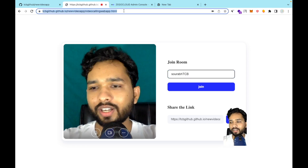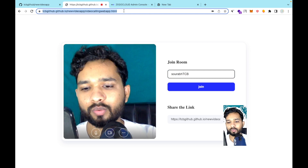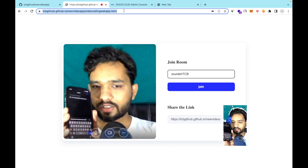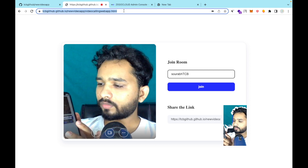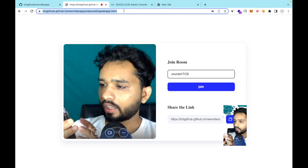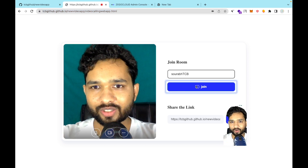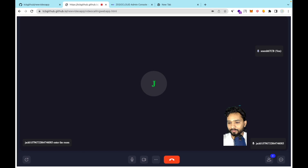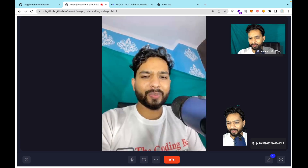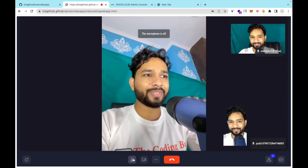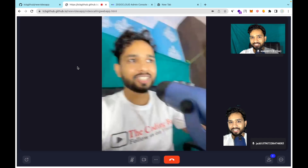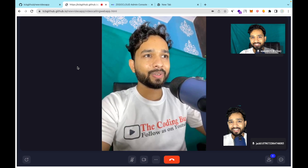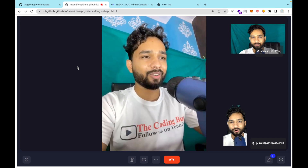I'll use my phone to join the call. Copy the link, paste it on the phone, allow the permissions, and click Join. As you can see, we're connected — you can see me on the mobile screen with the green screen background. It's really amazing! It only takes five to ten minutes to create your own one-to-one video calling web app.